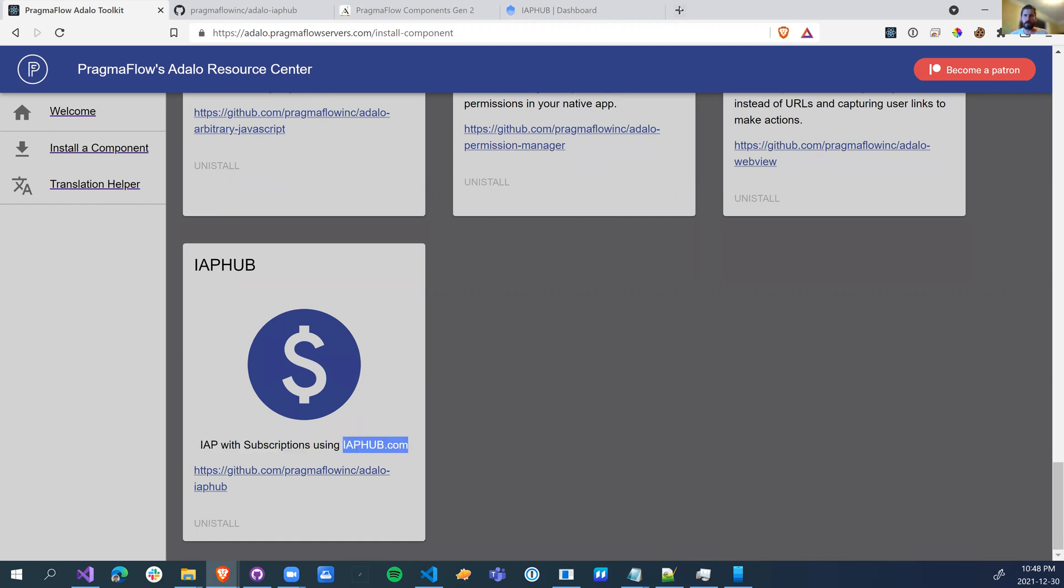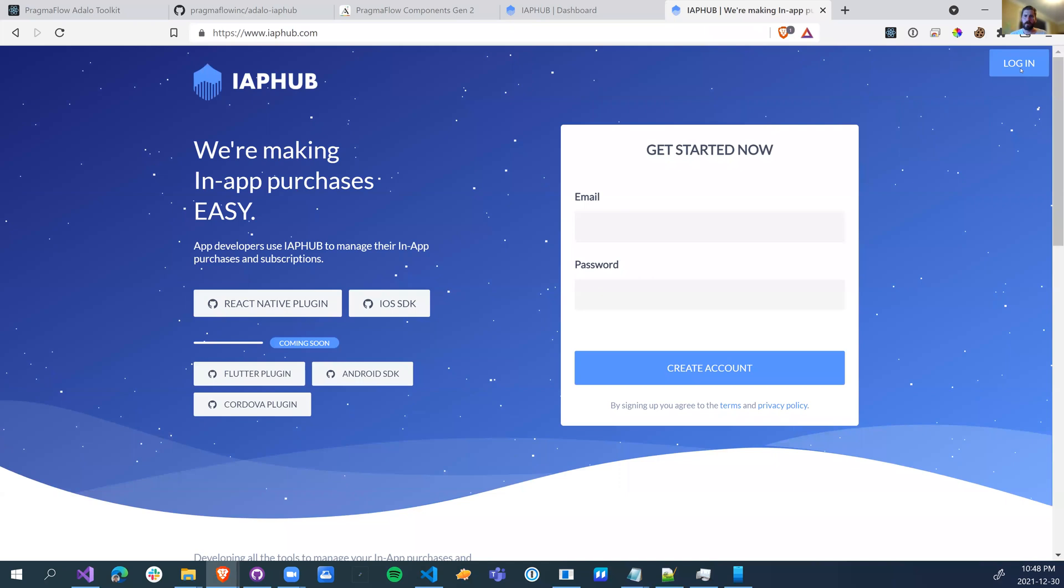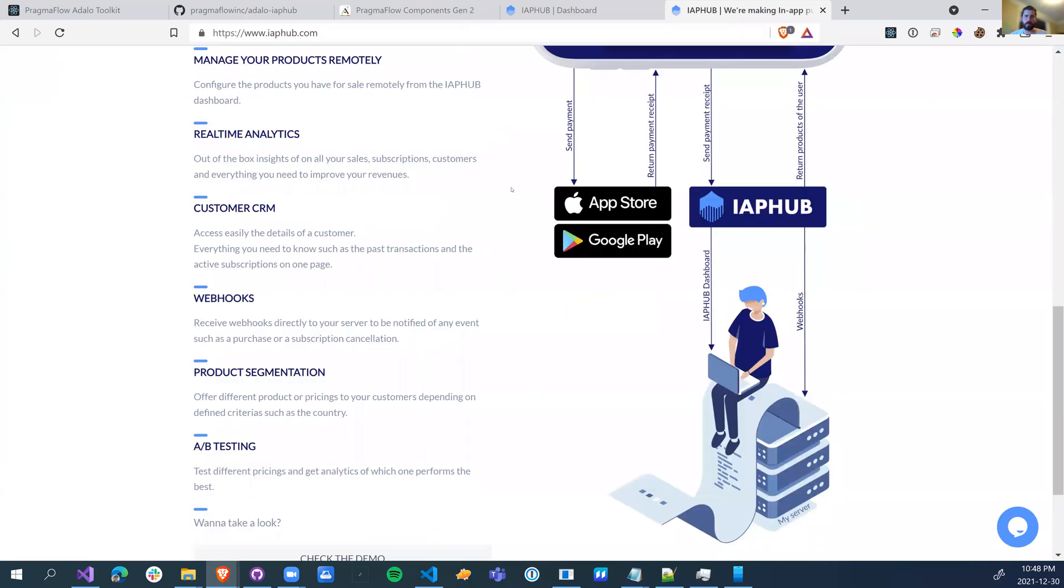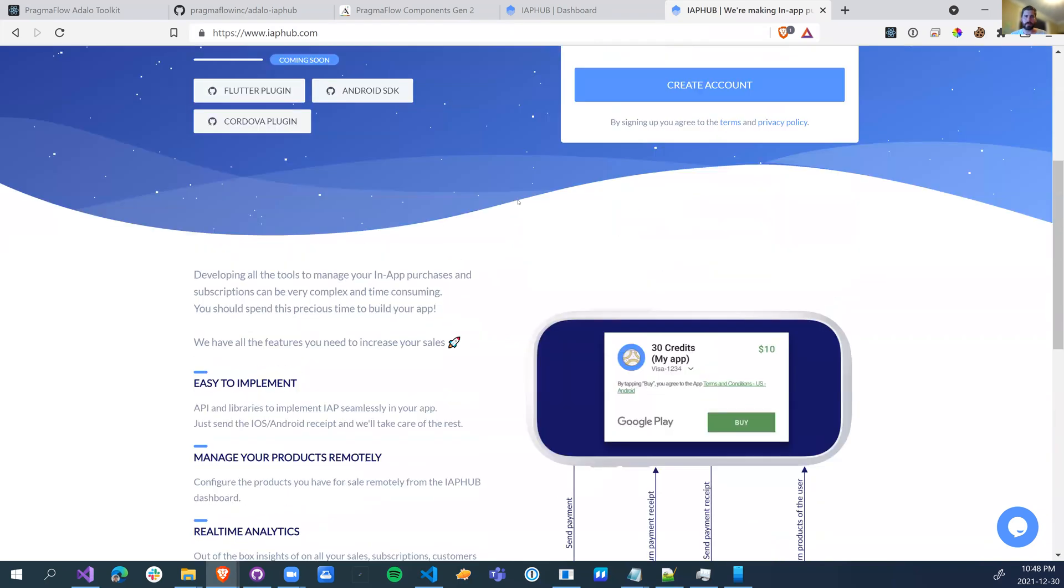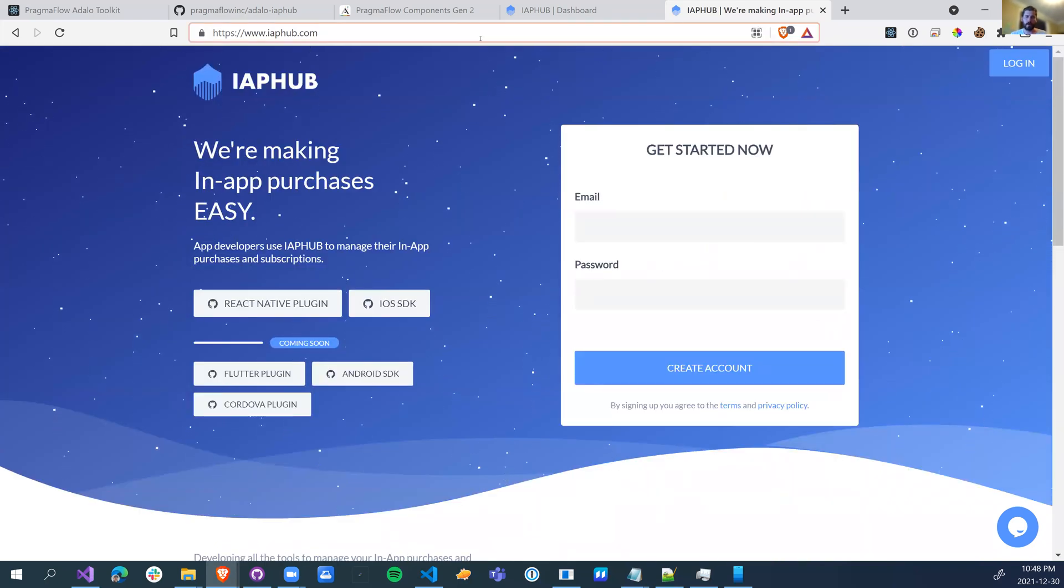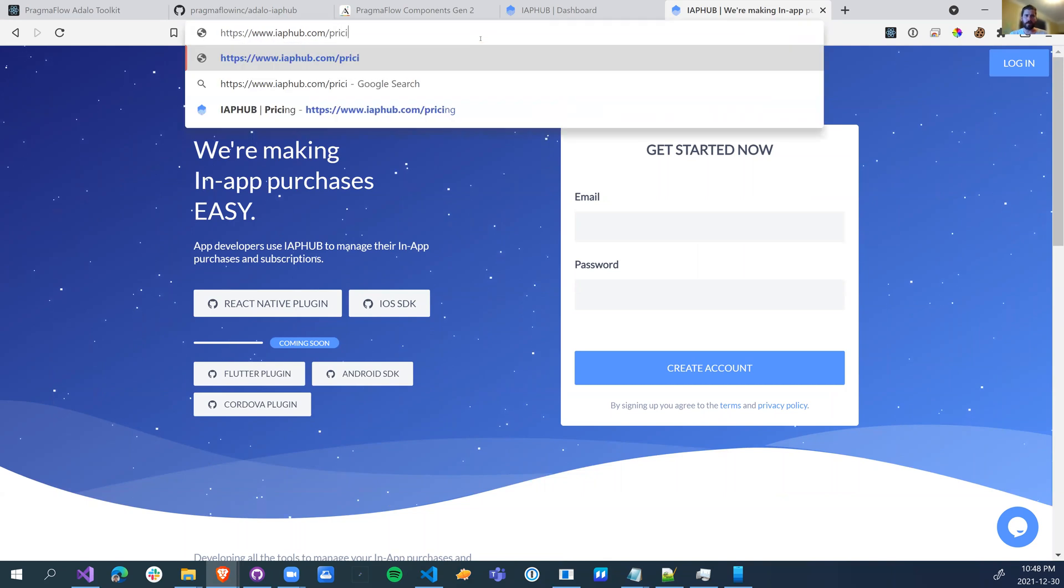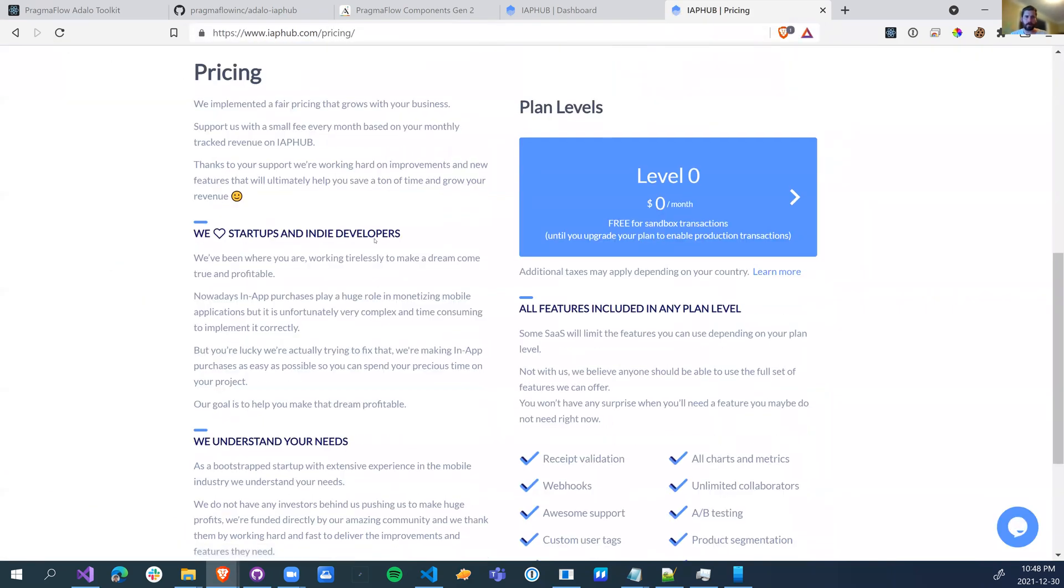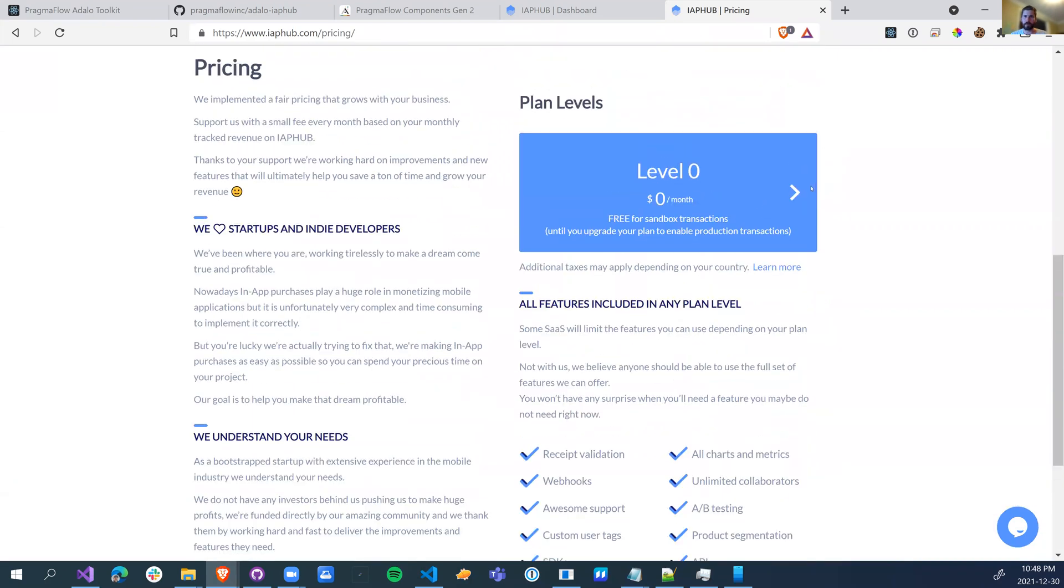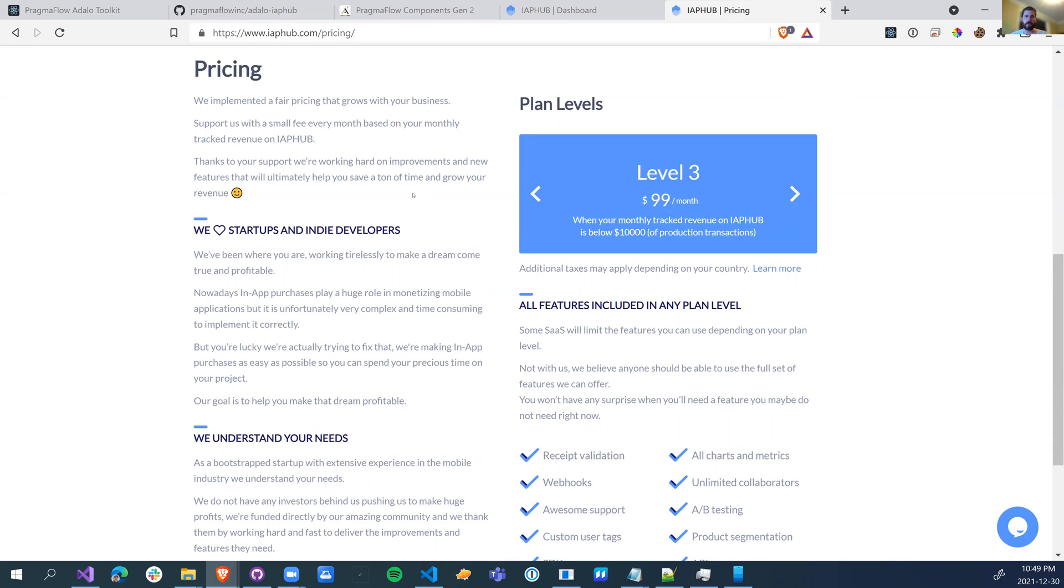The reason why is because for in-app purchases, you need a server. And we looked around and we found that IAP Hub probably is the nicest, simplest solution to use, and their pricing is pretty good. They start at $29 a month for up to $1,000 worth of transactions. And then it scales up as you scale up.